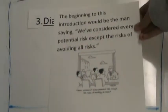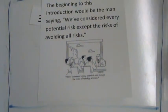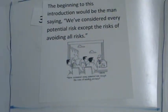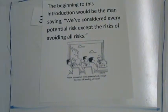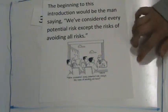Another way you could start is with dialogue. Like, in your introduction, you could start with, we've considered every potential risk except the risk of avoiding all risks.